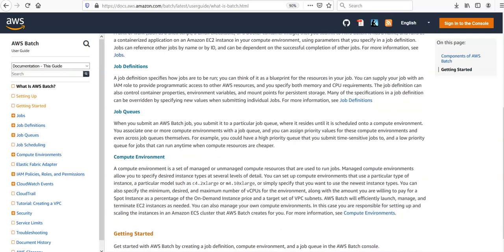You have compute environments. Compute environment is a set of managed or unmanaged compute resources that are used to run jobs. Managed compute environments allow us to specify desired instance types at several levels of detail.